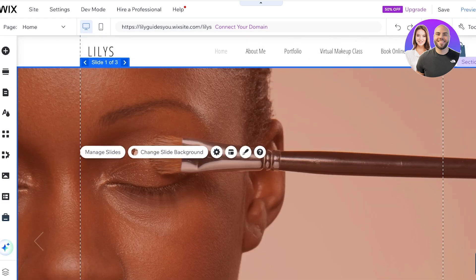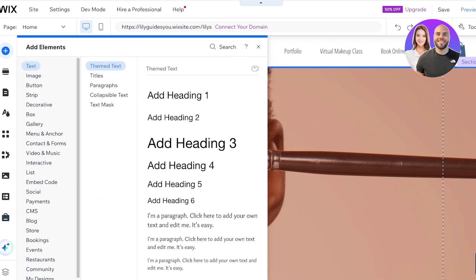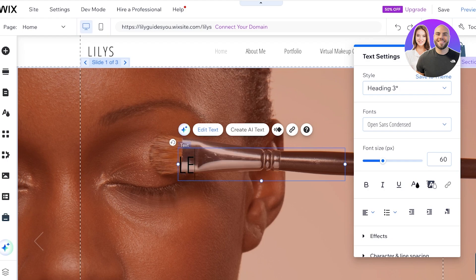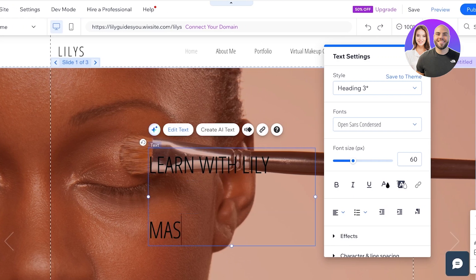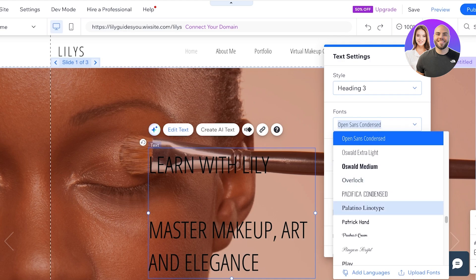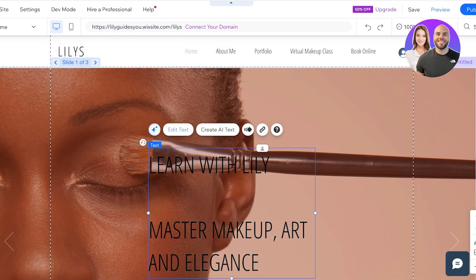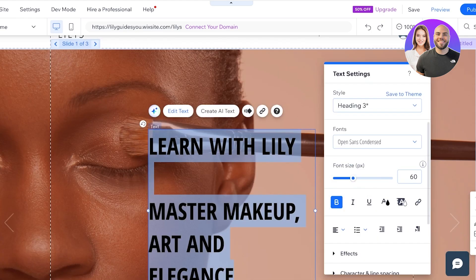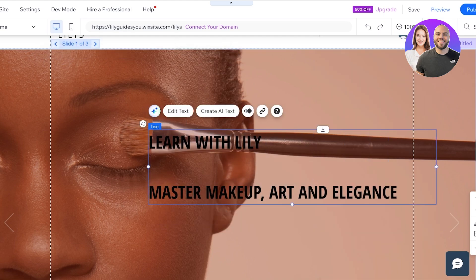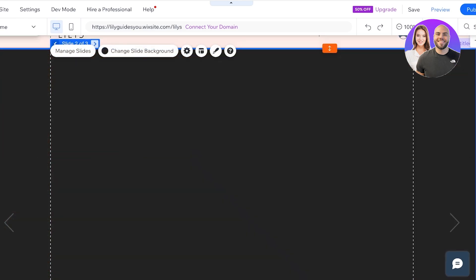Once done, you can move on to designing your other slides. I want to add elements to my first slide, so I'll click on 'Add Elements' and add a heading. I'm going to write 'Learn with Lily — Master Makeup Art and Elegance,' then choose my preferred font.